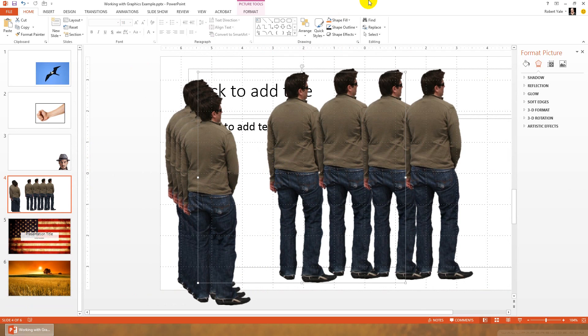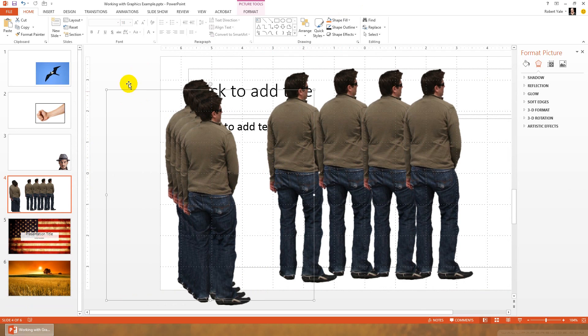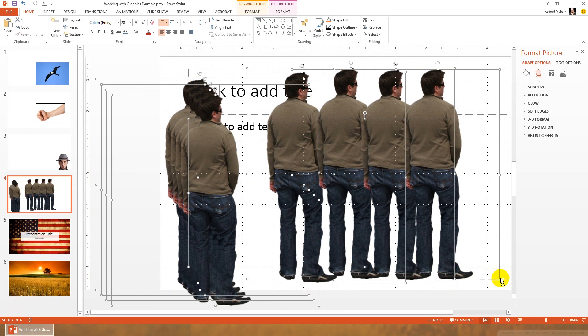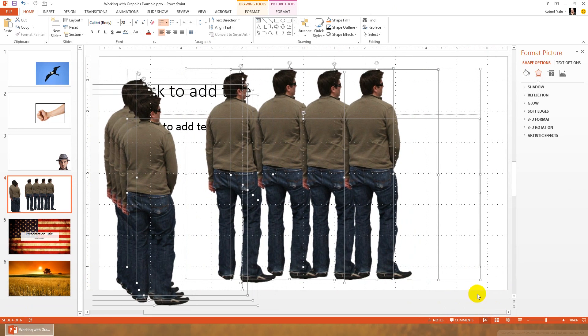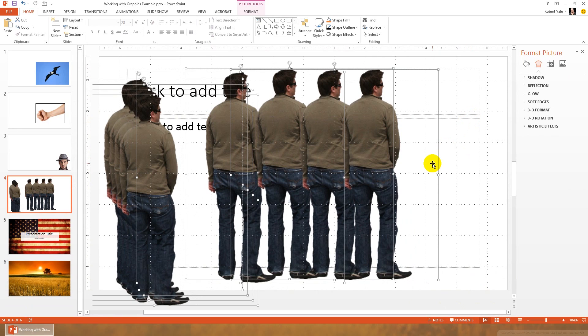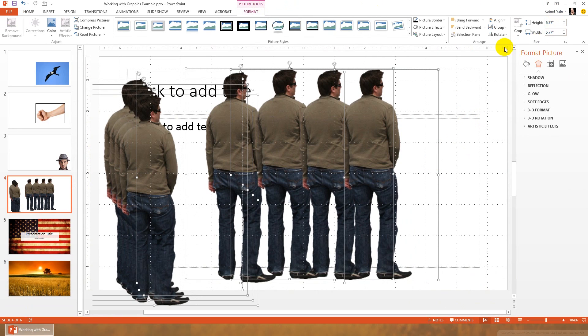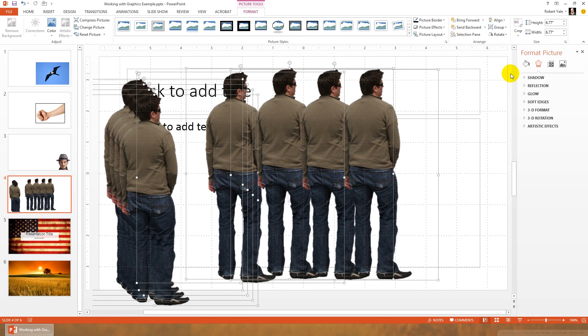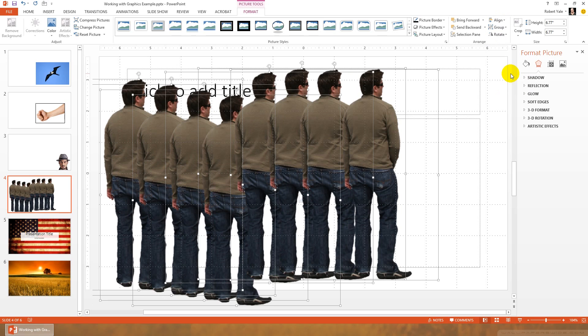Or you could do it automatically by selecting all of the men. So if we select everything on the slide and then deselect by holding down control and then selecting the text layers underneath everything. We can select all of our men, use picture tools, align to do all kinds of things. We can distribute them horizontally across the slide.